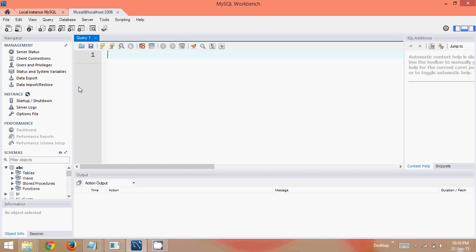Welcome back. In the last video we saw how to use TCL, how to create tables, and how to insert values. In this video we'll see how to use the DELETE command, how to use TRUNCATE, how to use DROP TABLE, and DROP DATABASE.